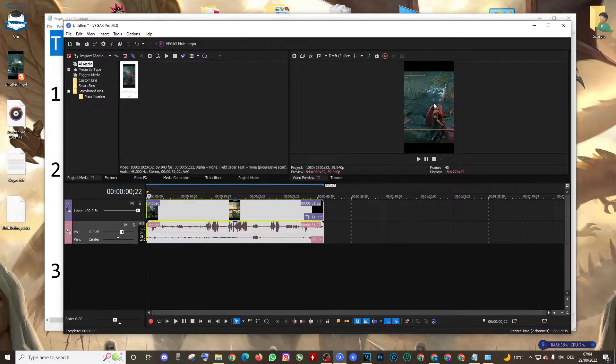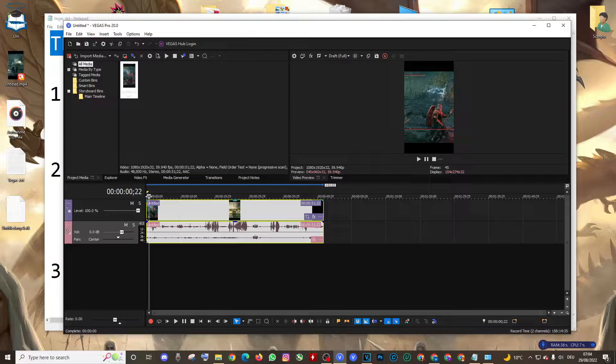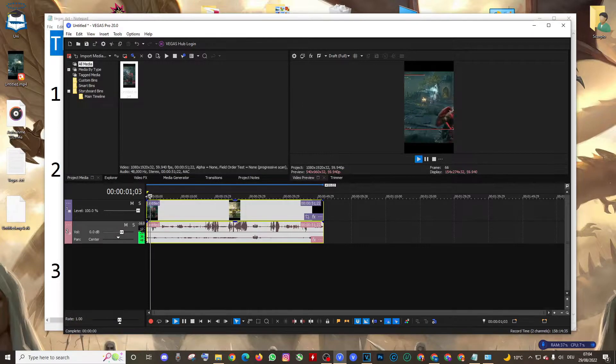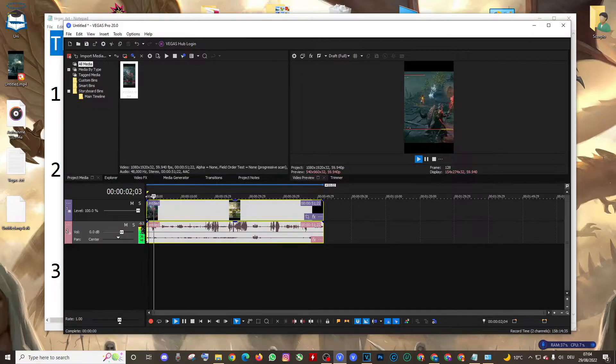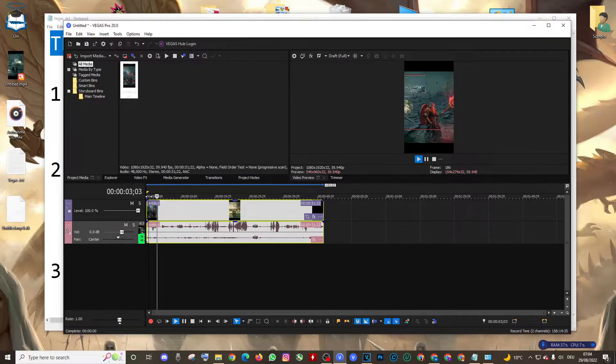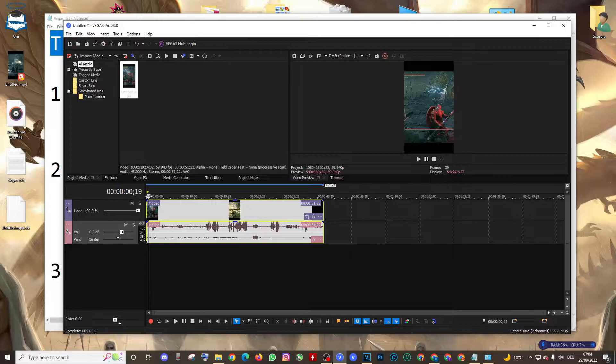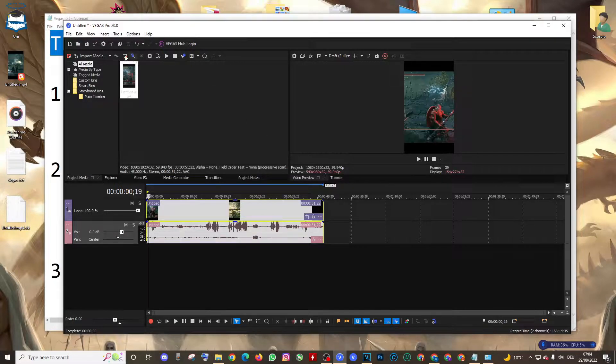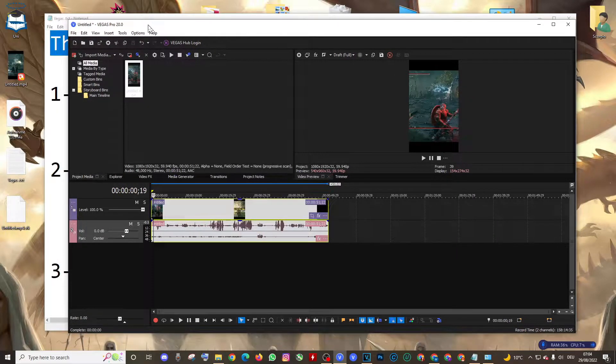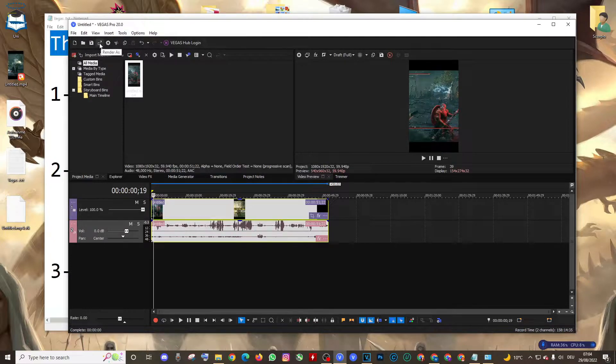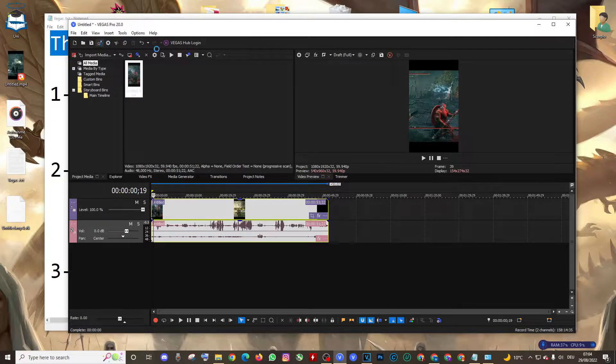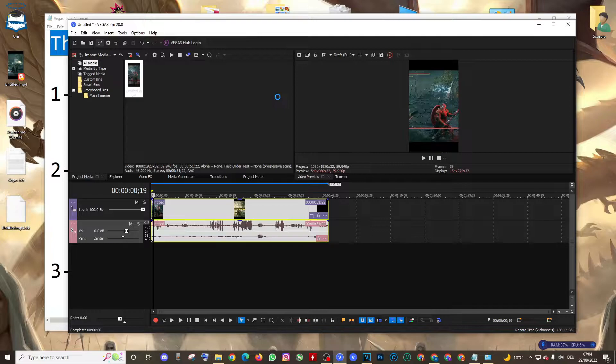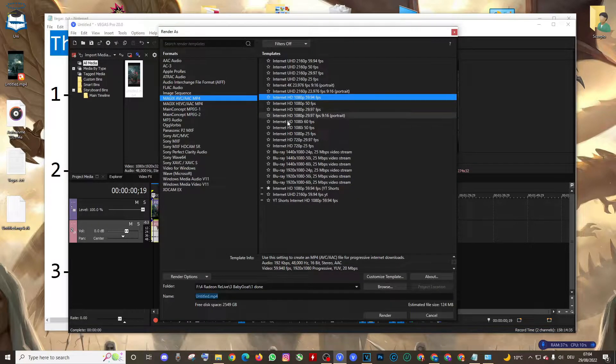You may also get a blue screen while rendering your video. Let's see, I'm going to show you how I solved the problem.